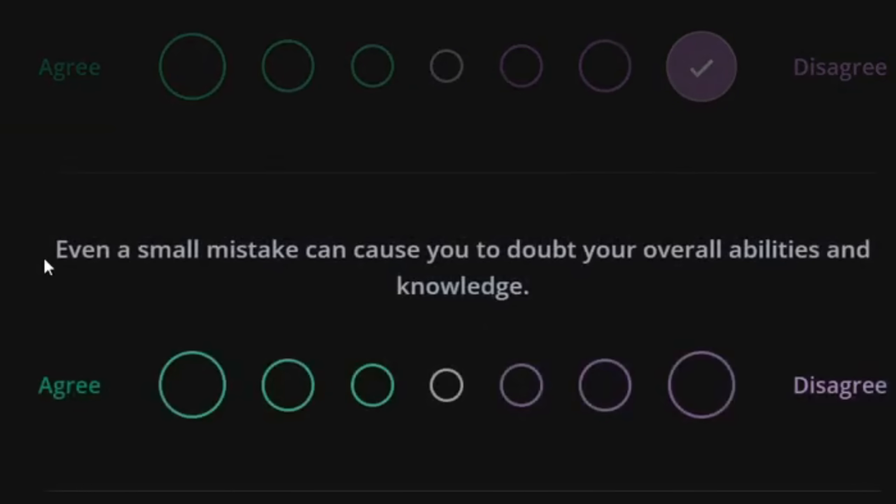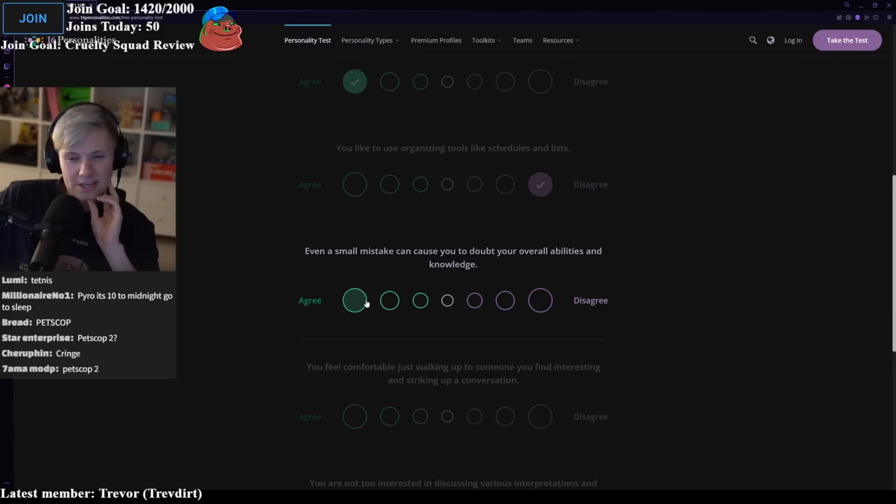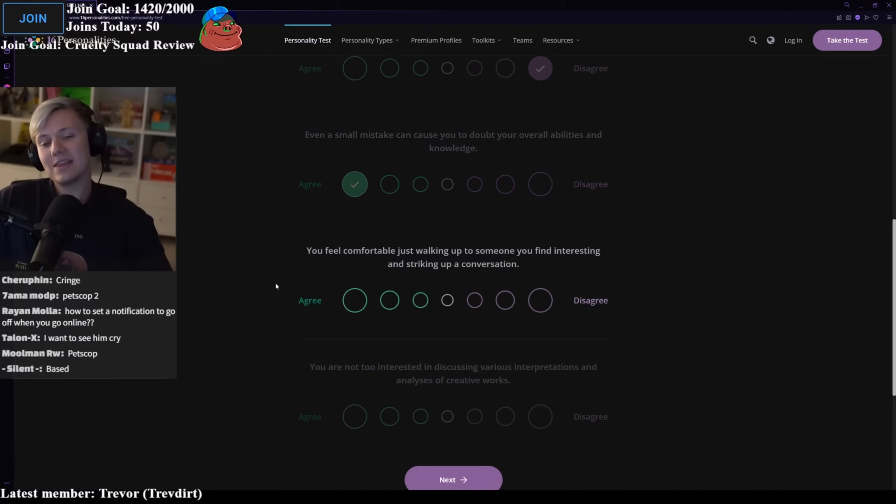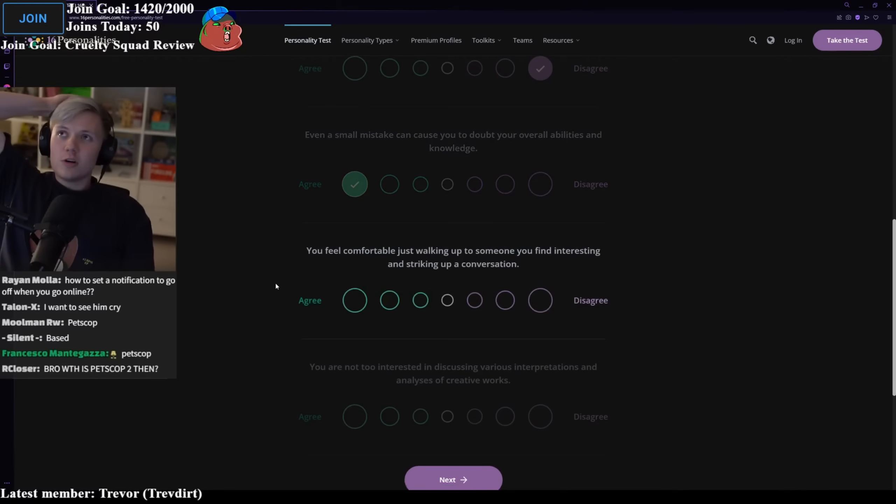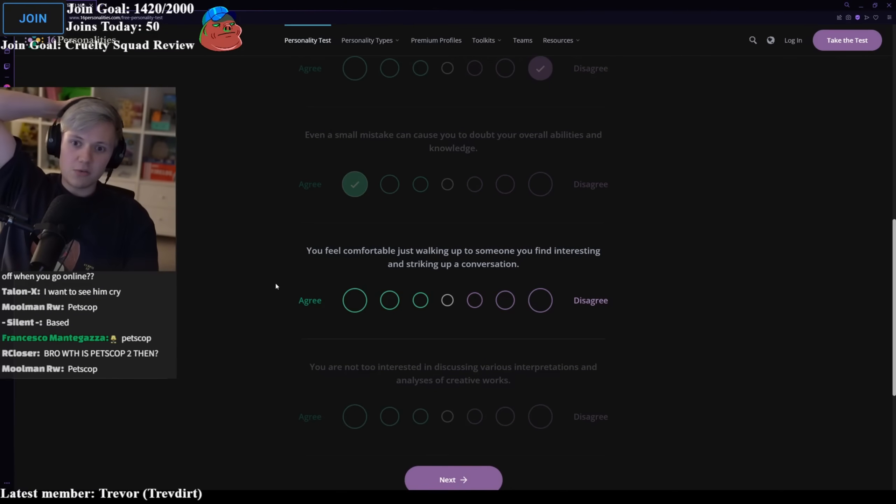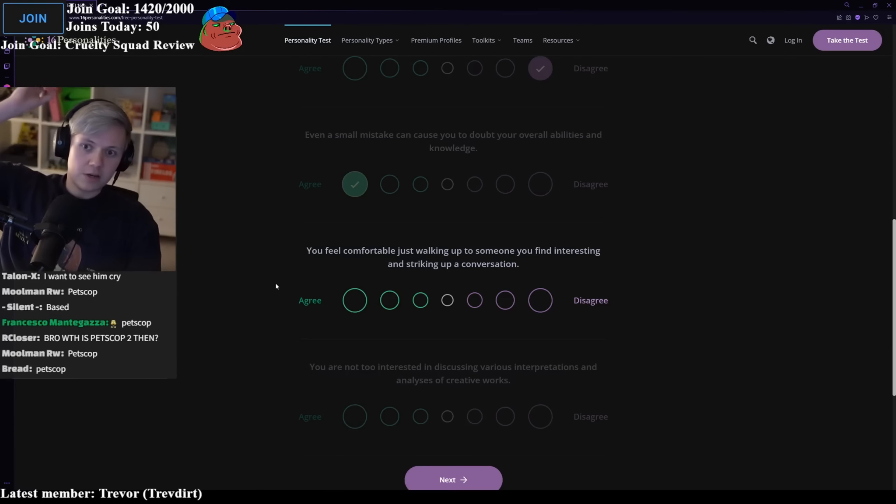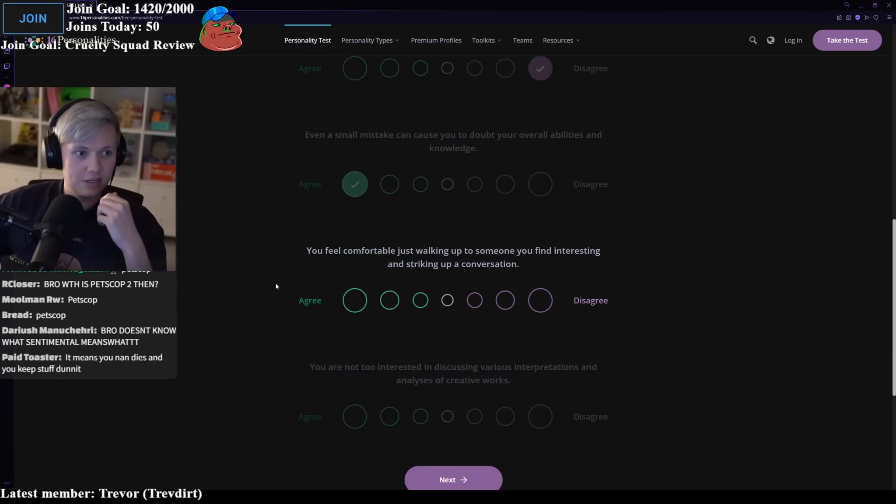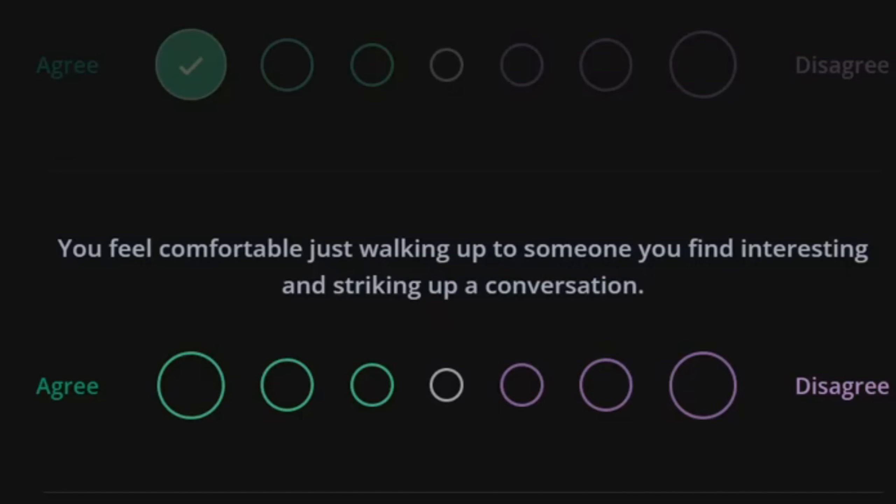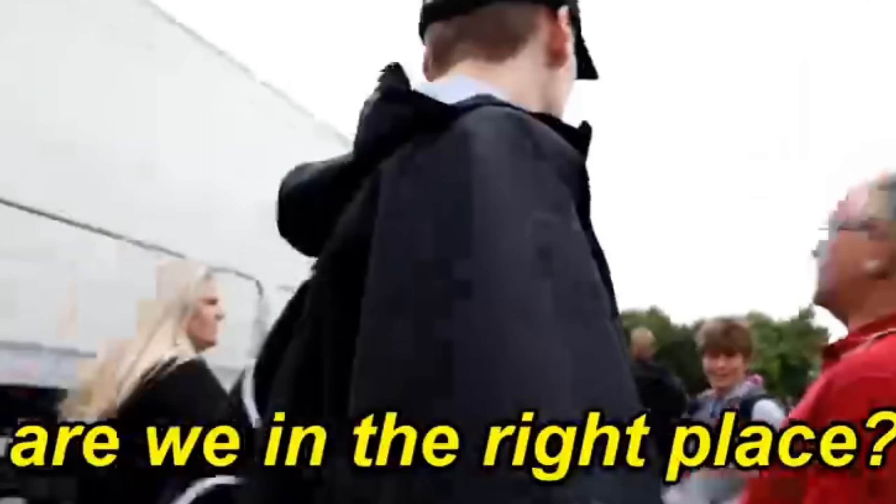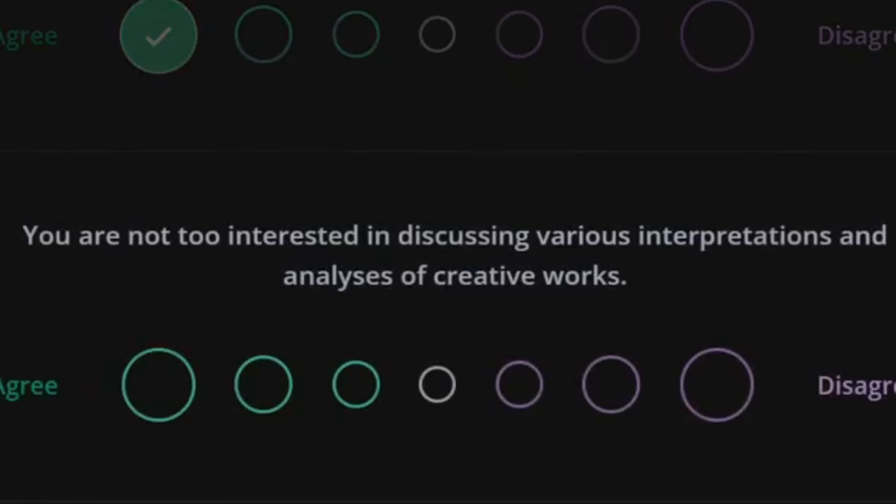Even a small mistake can cause you to doubt your overall abilities and knowledge. Yeah, I agree with that. I think it's like if you're on a track with something, if I'm doing something and then I fumble it, it'll make me kind of just want to give up the entire thing. And then you go into this whole like less sad doubt. You feel comfortable just walking up to someone you find interesting and striking up a conversation? Yes. I did that at Morgzfest.